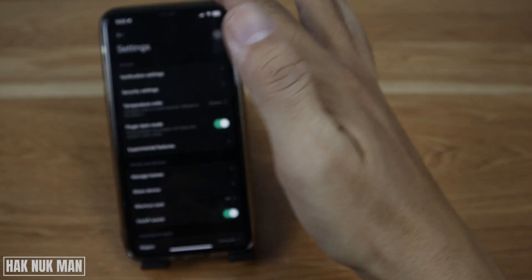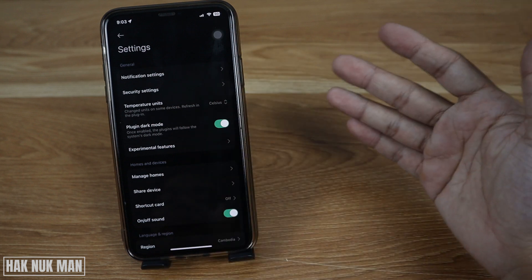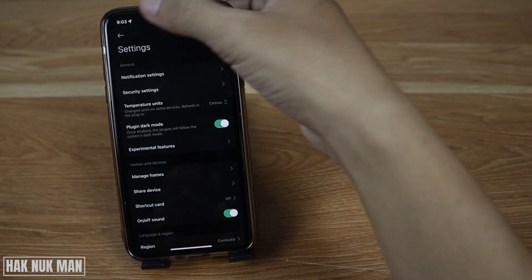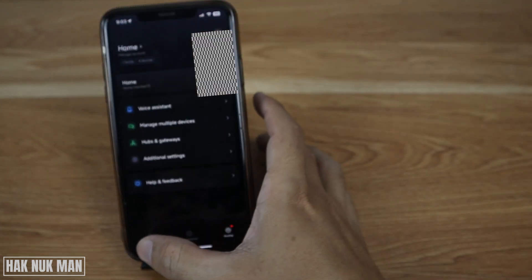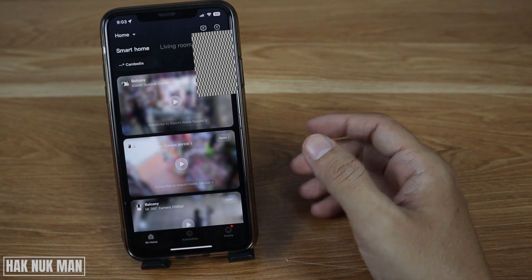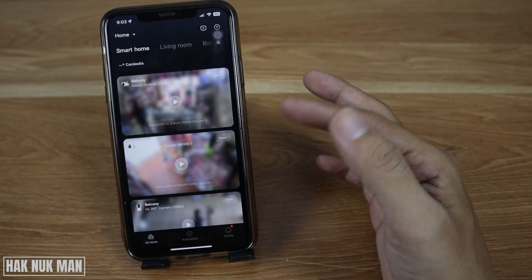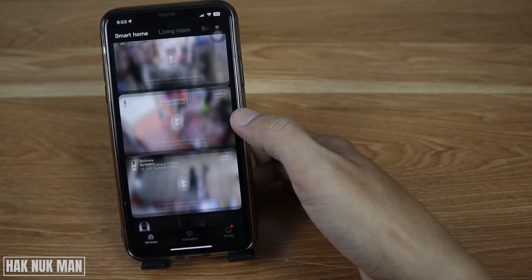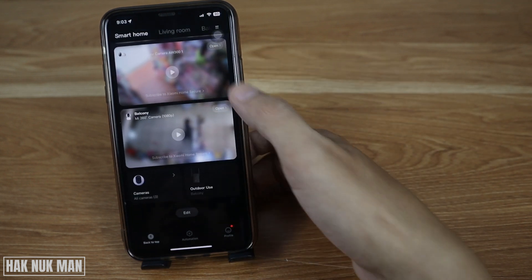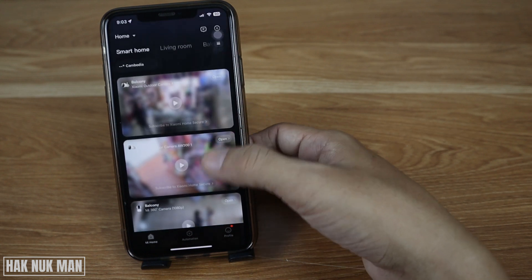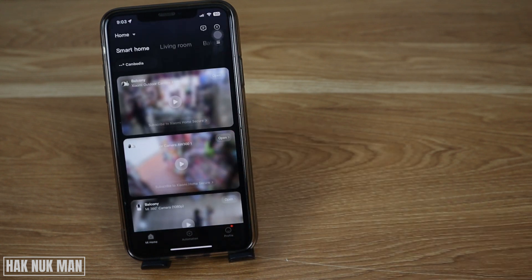Now you can see all the settings are back to English, and the home screen has also synced back to English.